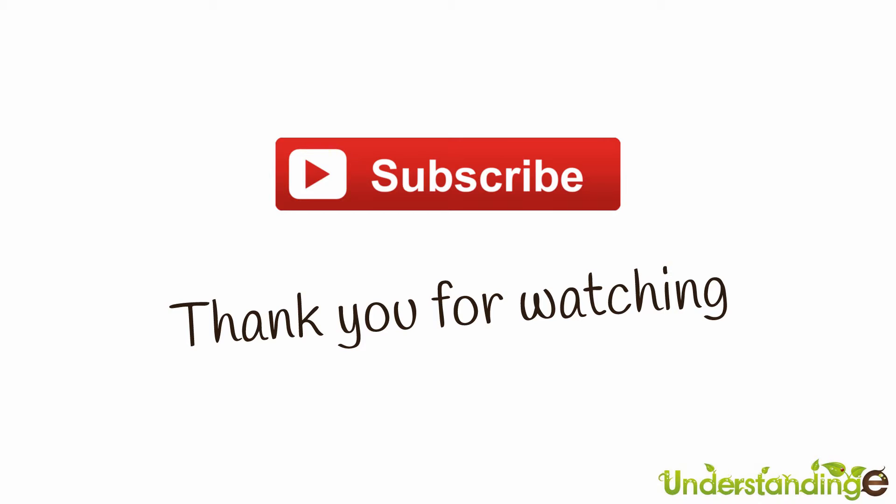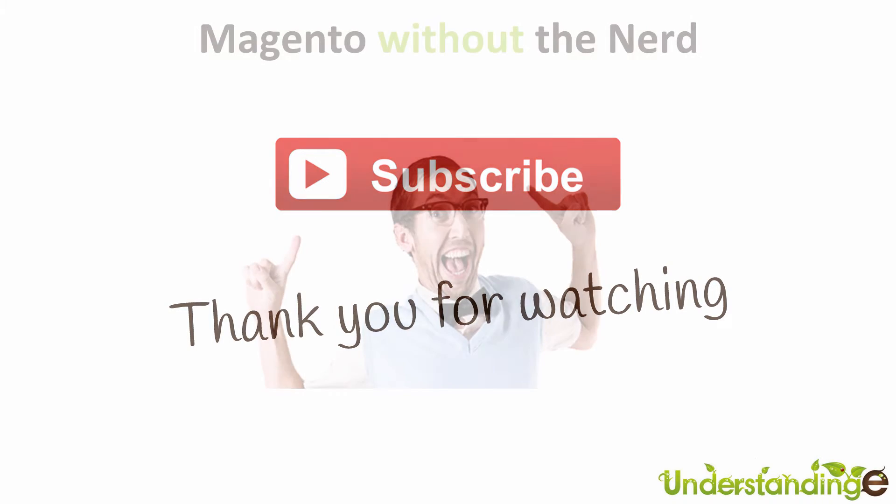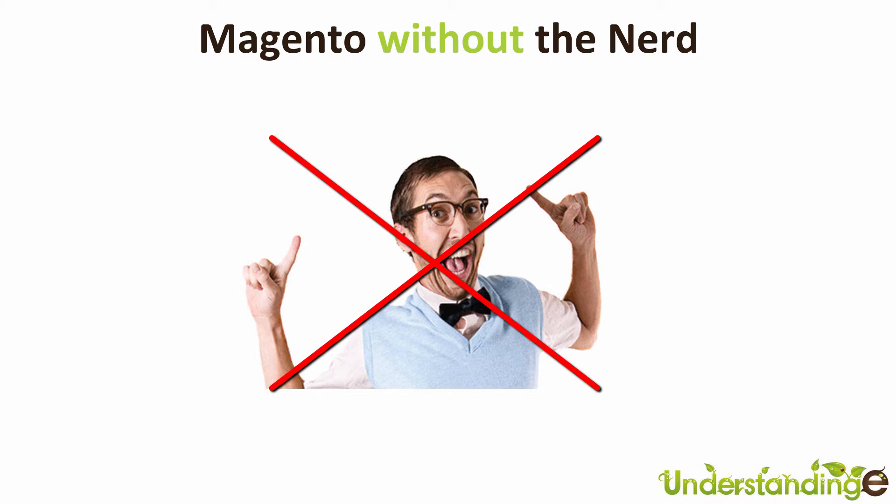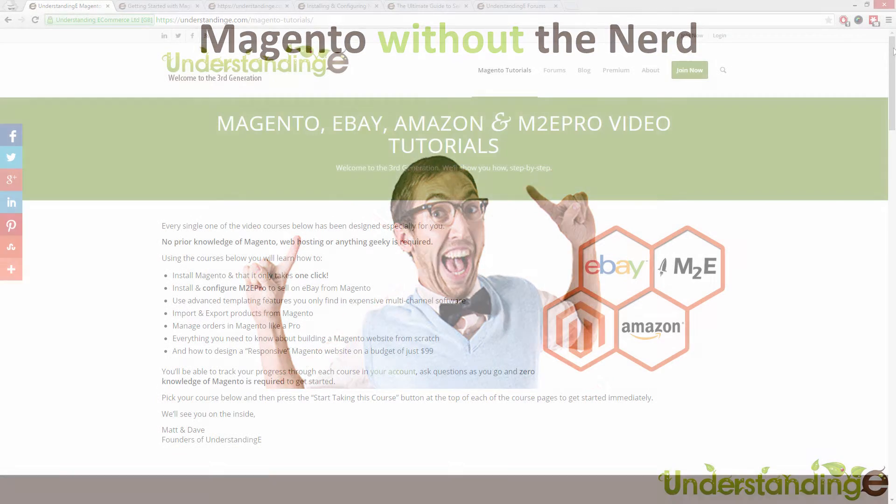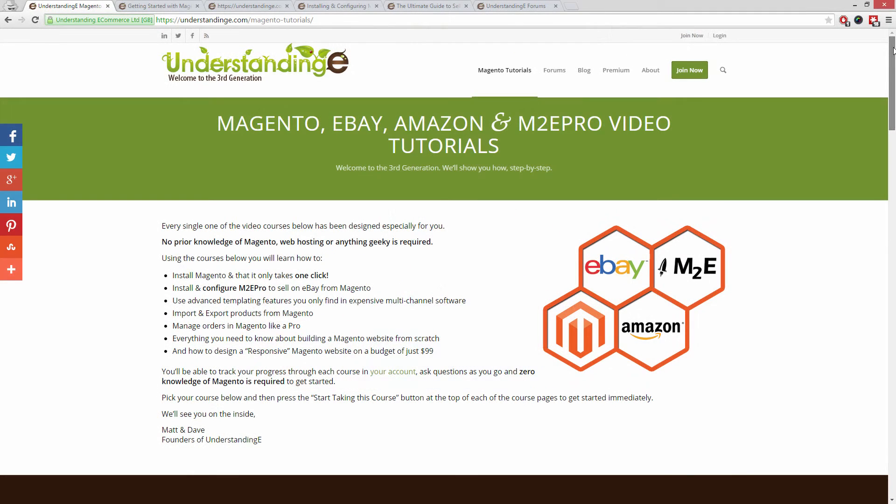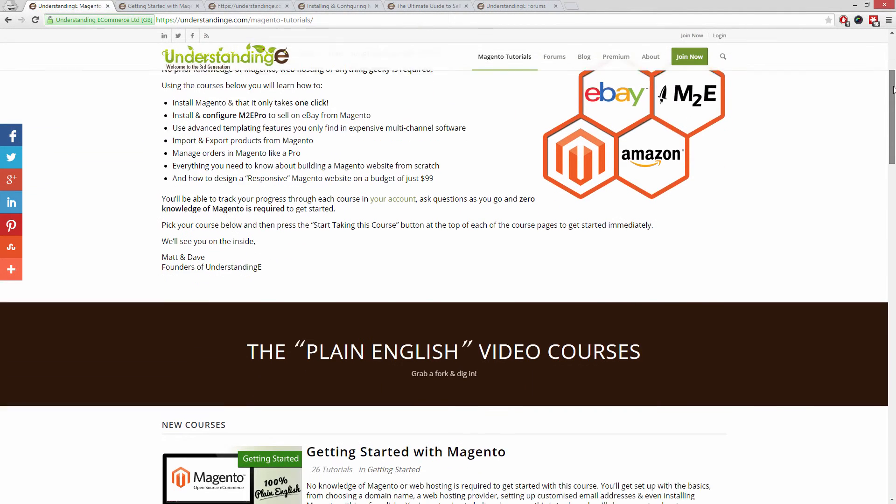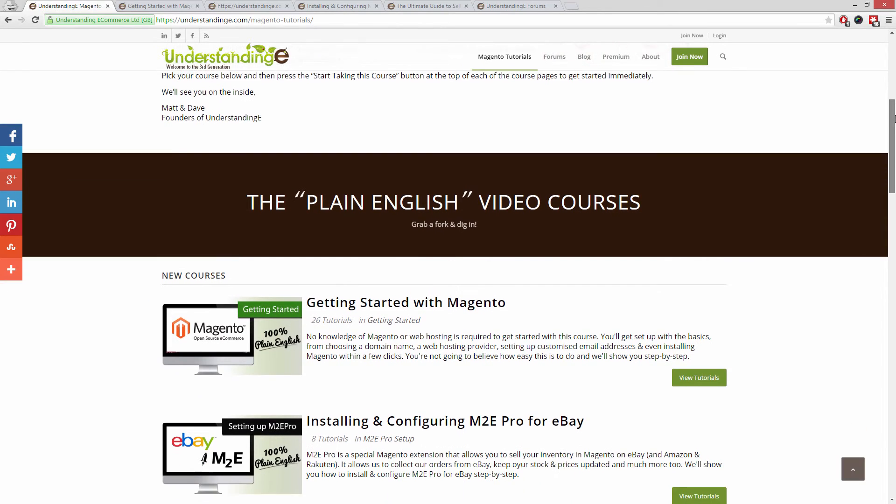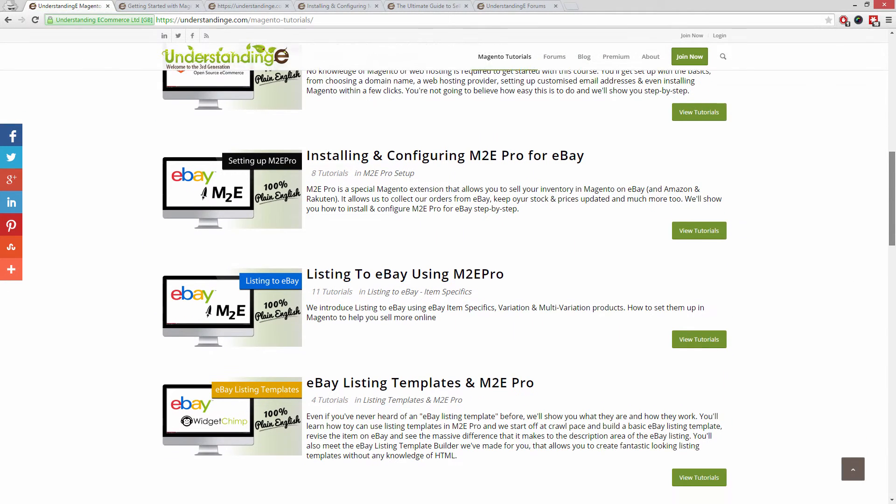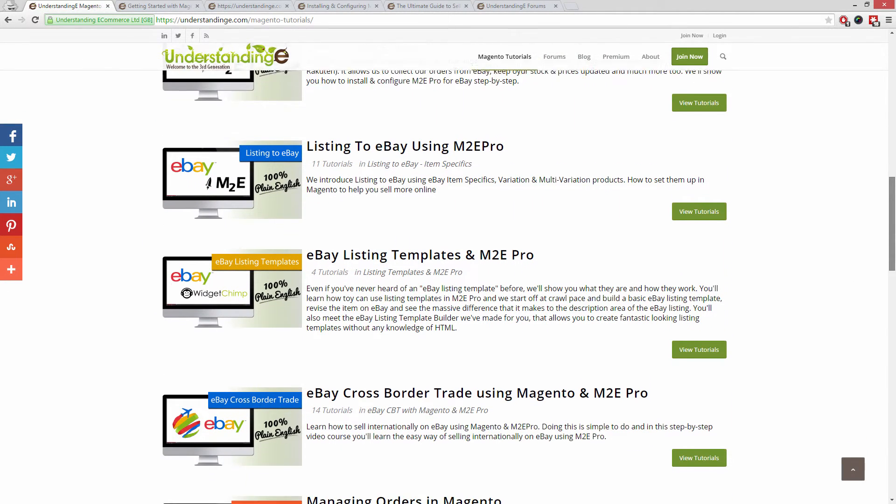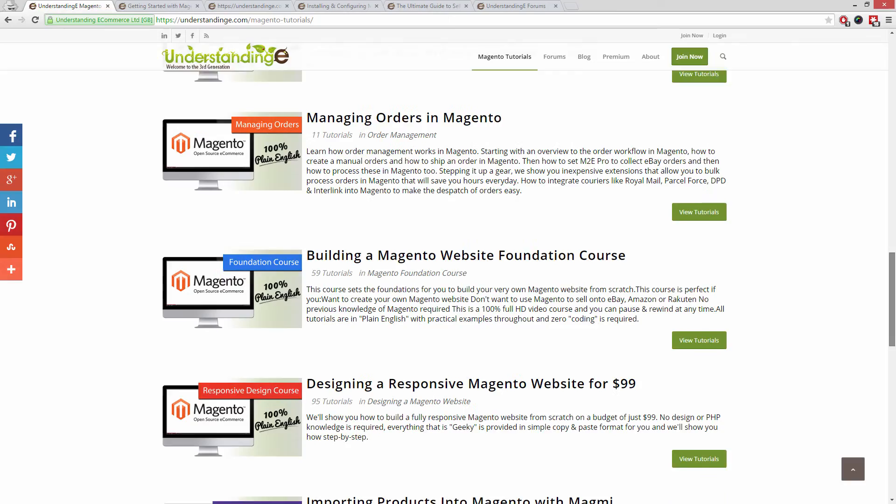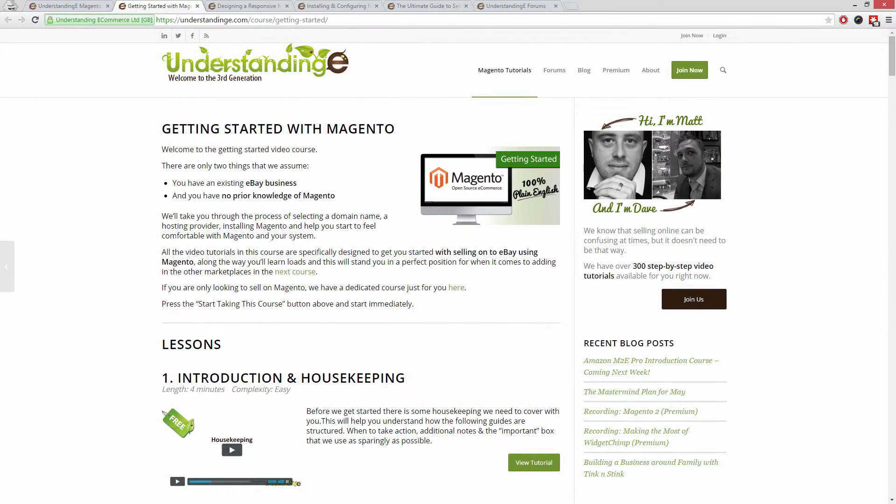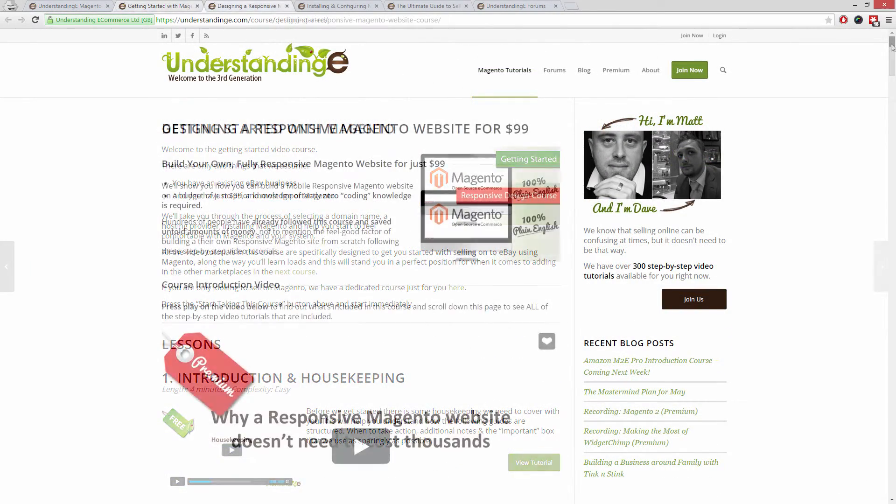We hope that you found this video tutorial helpful. If you have, then let us know by leaving a thumbs up on this video below or subscribing to our YouTube channel. We believe to use Magento you don't need a degree in NERD. And we've created over 300 step-by-step video tutorials at understandinge.com to help you. In these tutorials you'll learn how to use Magento with no prior knowledge.